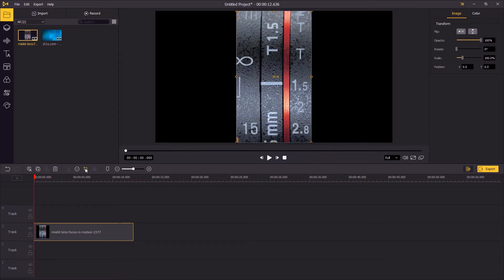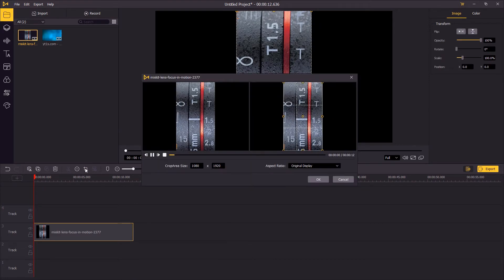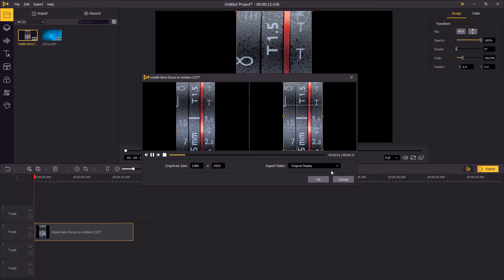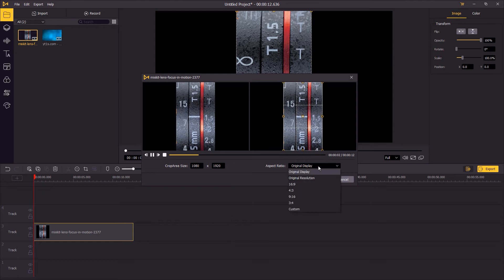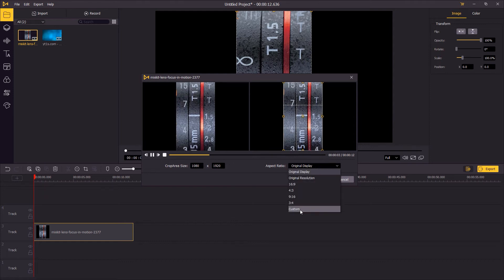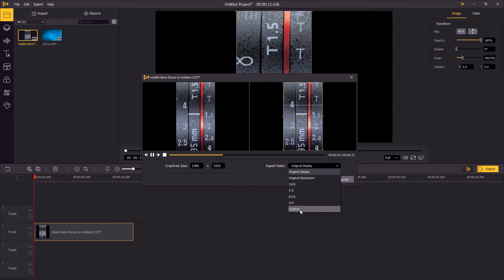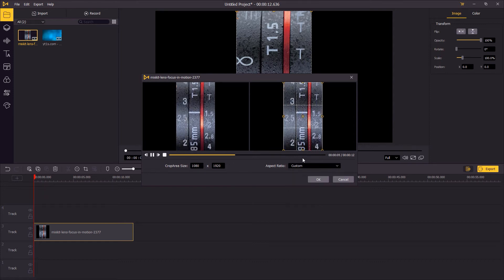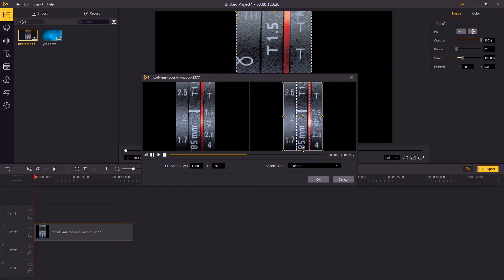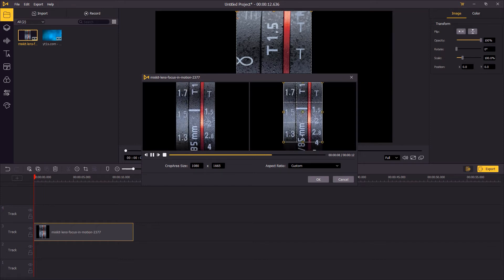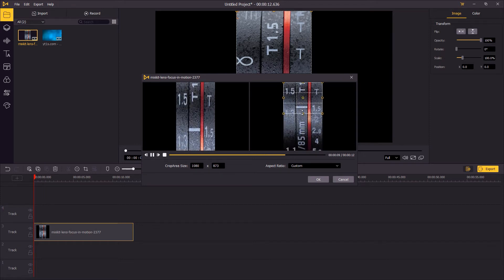Then click on the crop icon. Next to the aspect ratio, choose custom. Now you can drag the edges to change the ratio of your video.